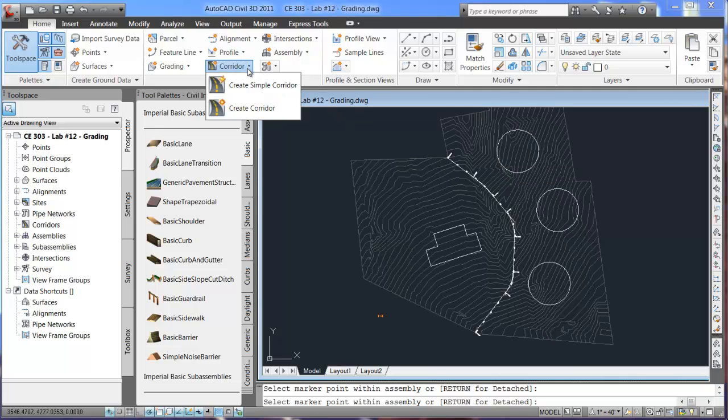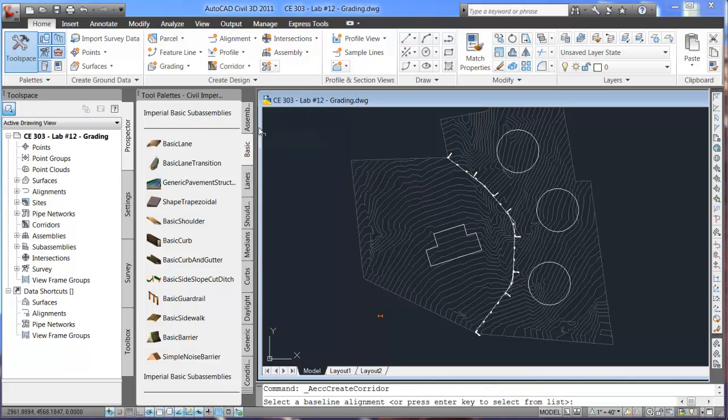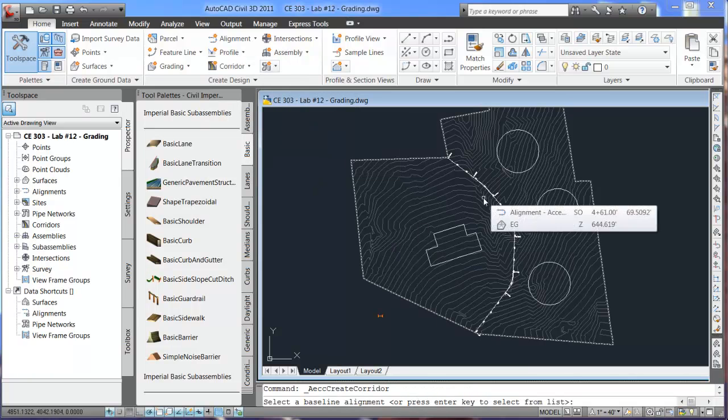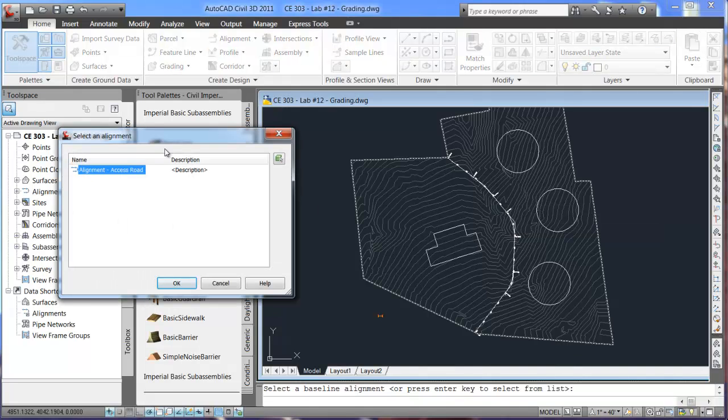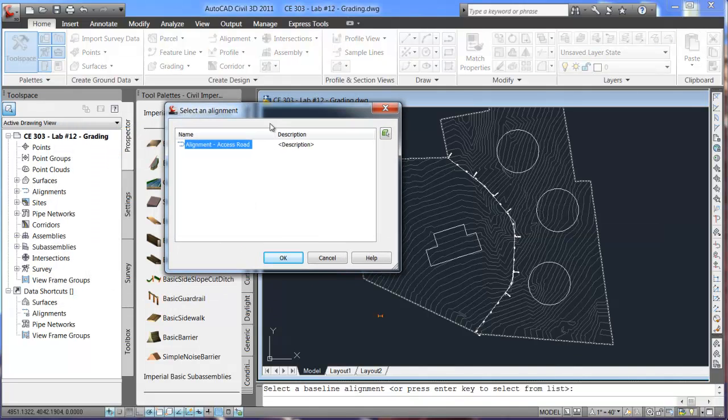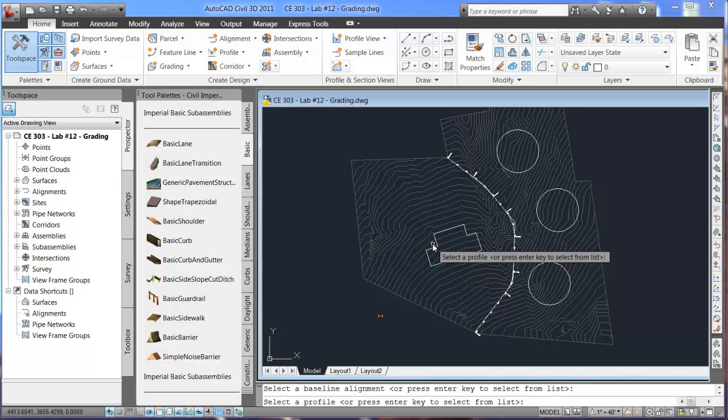And for corridor creation we'll do the bottom one, create corridor. And it asks us to select a base alignment so we'll hit enter. And the one alignment we have is the access road. Select that one.